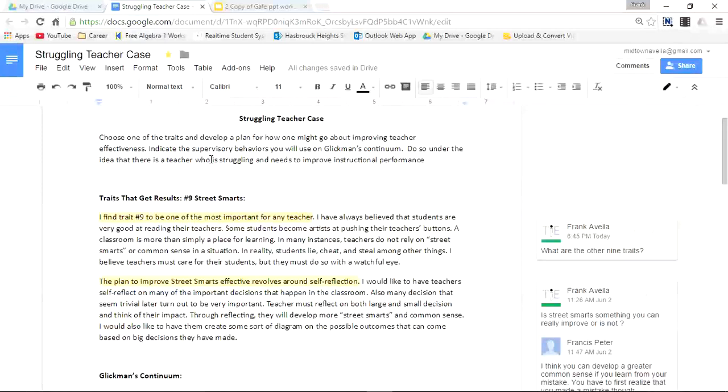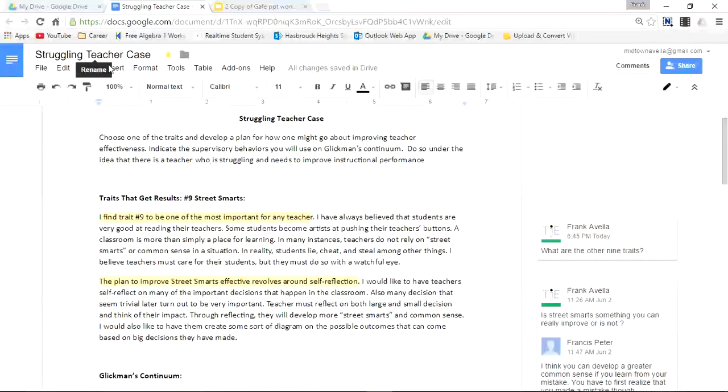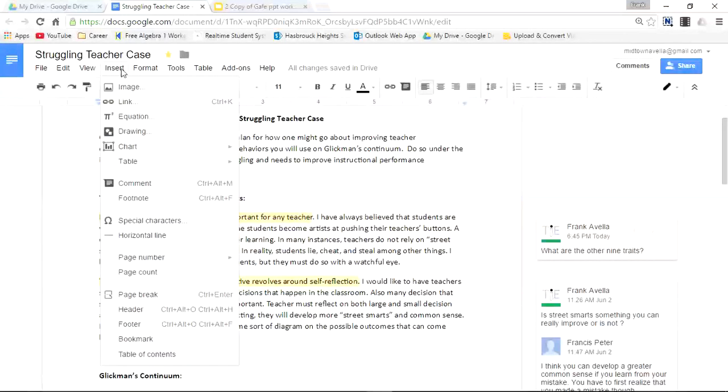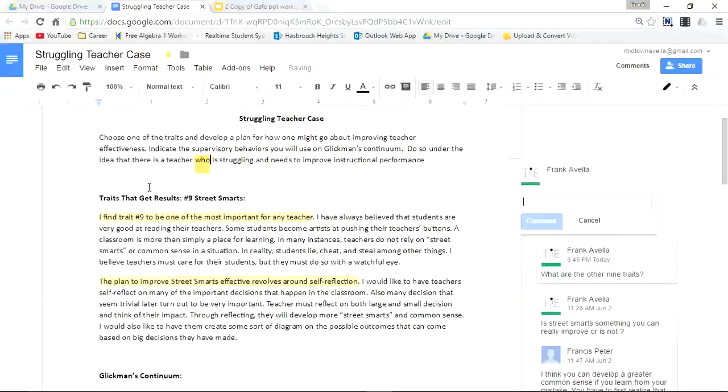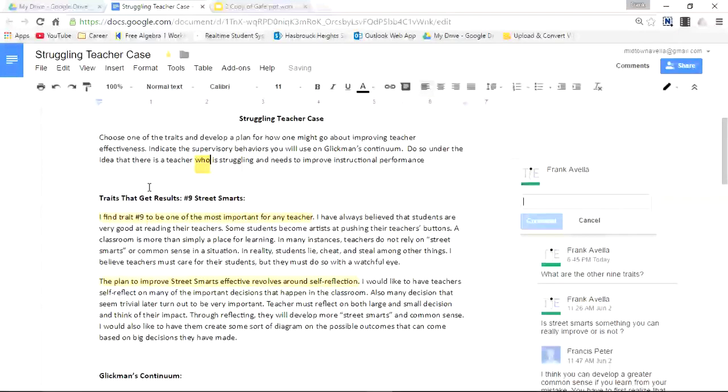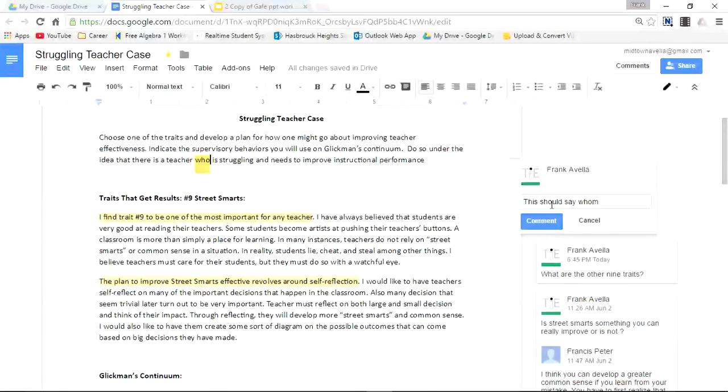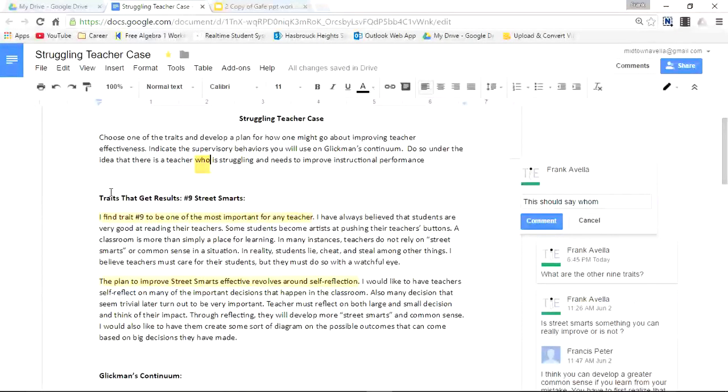Now there's a second way to add comments. I just want to show you real quick. You can go to the insert tab, you can go to comment. This should say whom because it has the word who underlined.